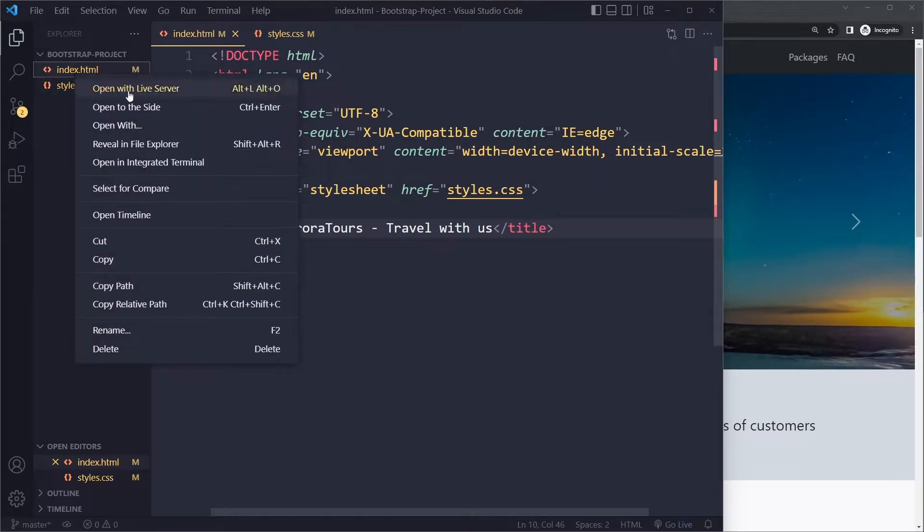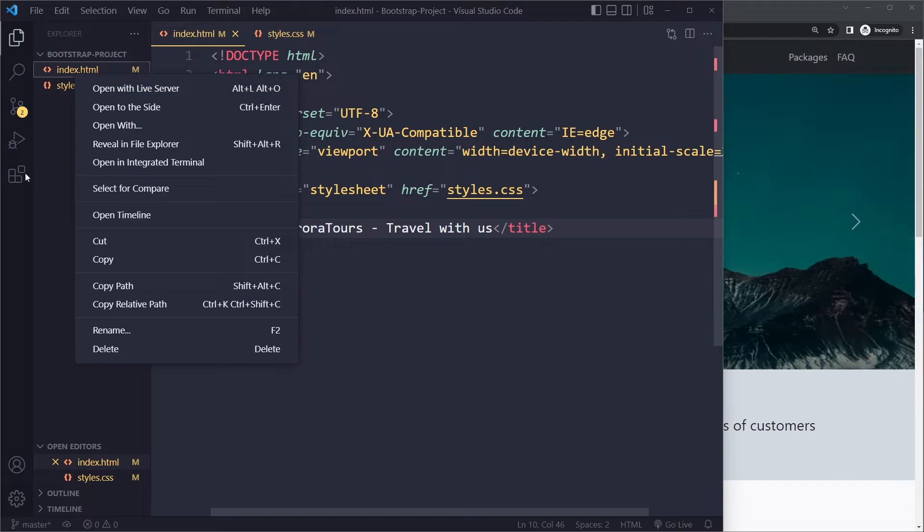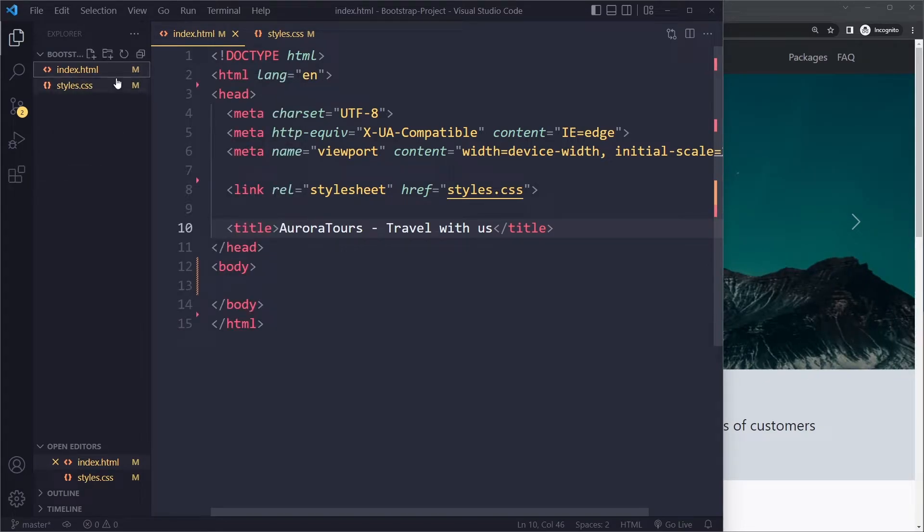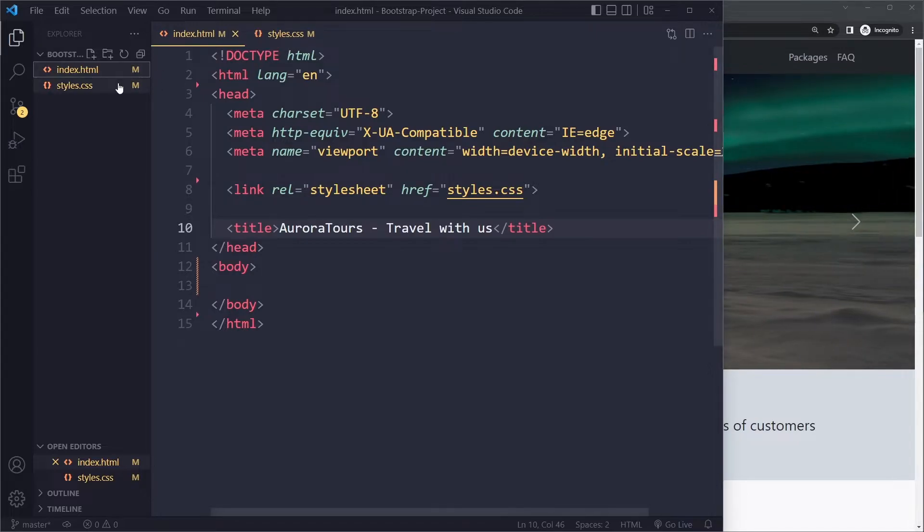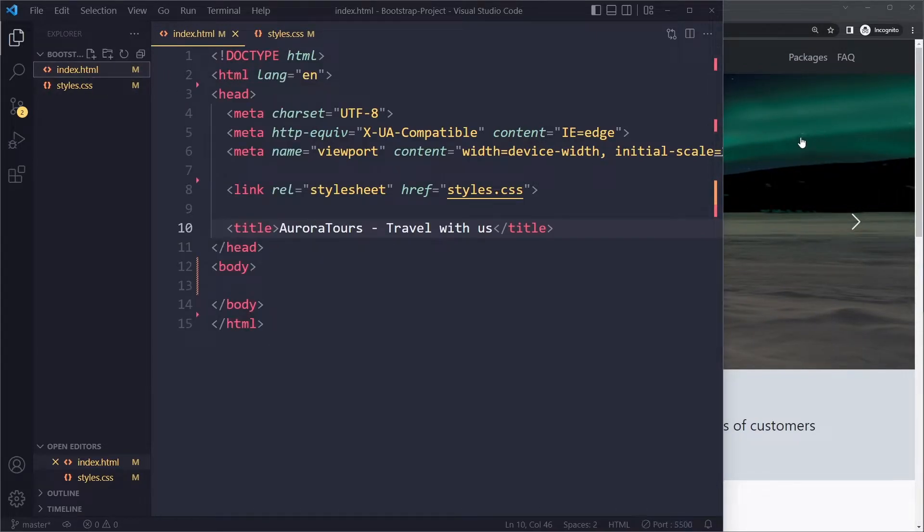I'm going to right click here and open it with live server. This is an extension in Visual Studio Code and it will make sure that whenever you make a change in the HTML or CSS it automatically updates the page so you don't have to refresh all the time.